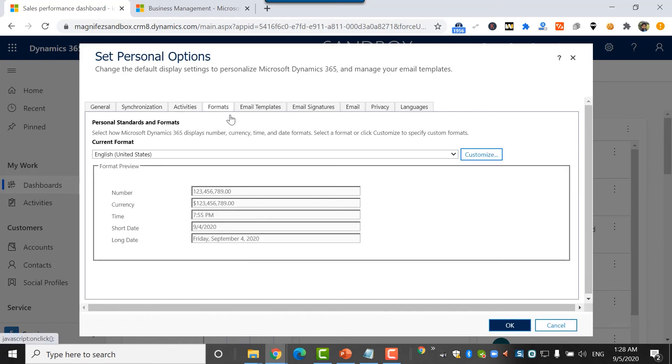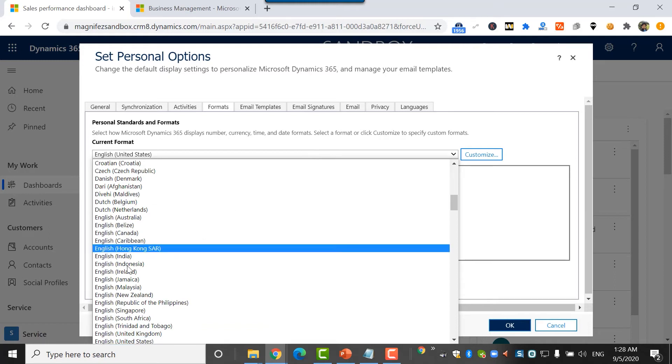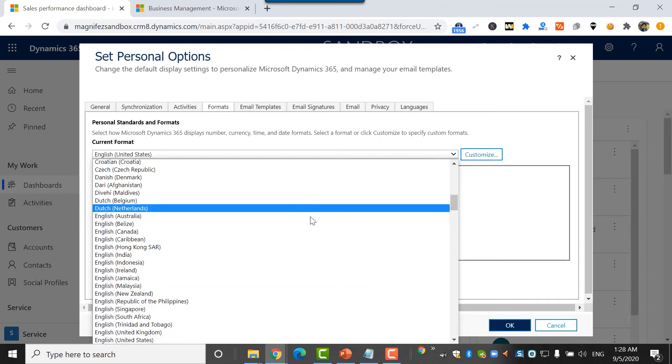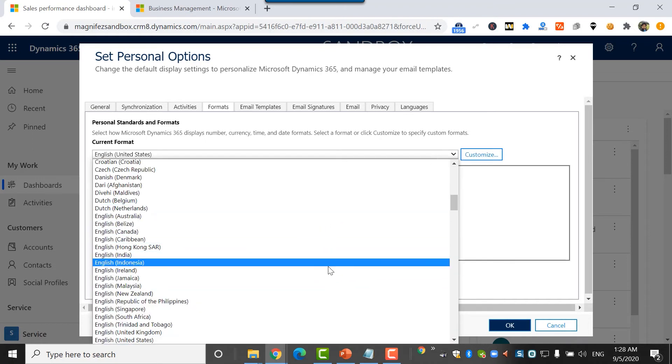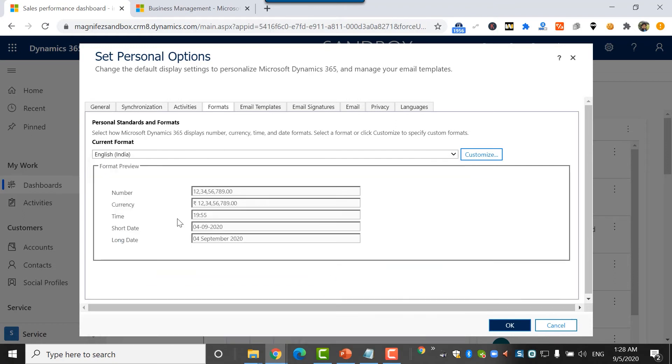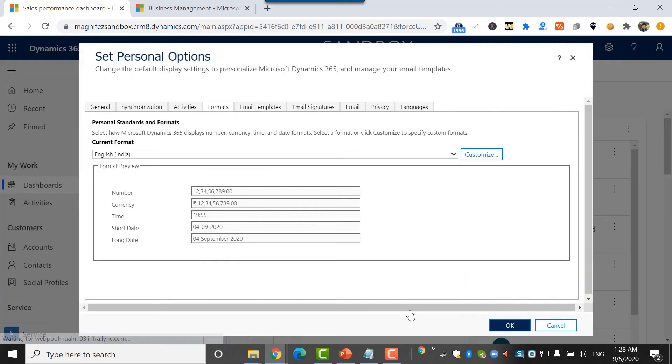Here I can see the format. There are a lot of formats available based on the base location I've set as well as the language. Presently it's English, United States, and all the number, currency, time, short date, etc. is based on that. But if I want to change that, I have the option to change it. For example, I have English, India. If I'm from India, you can see that the currency symbol, the time format, short date, long date, everything changes as per what I've selected here as the current format. I even have the option to customize it. I can change all that. We'll look at this in a different video.